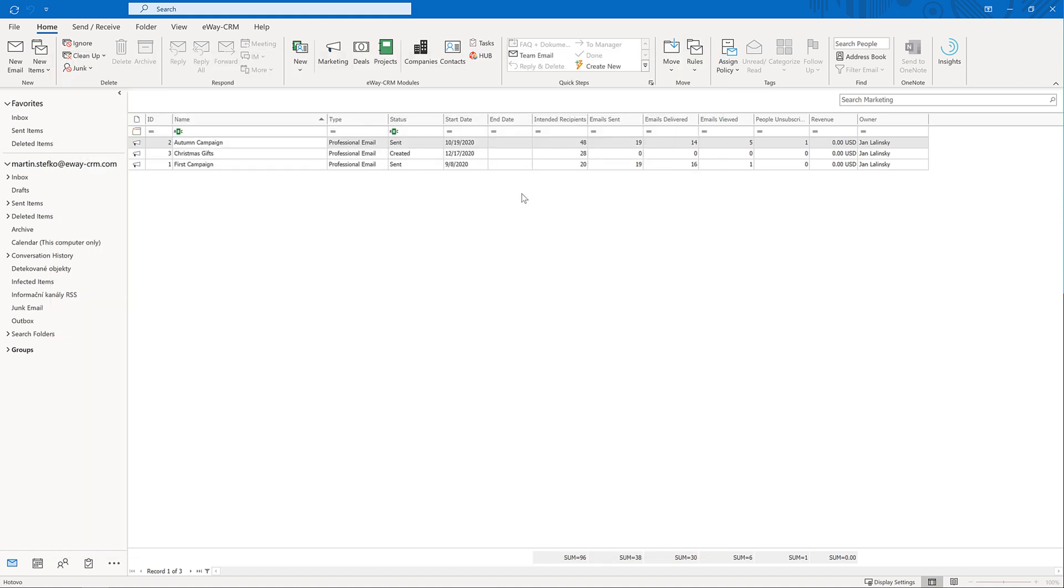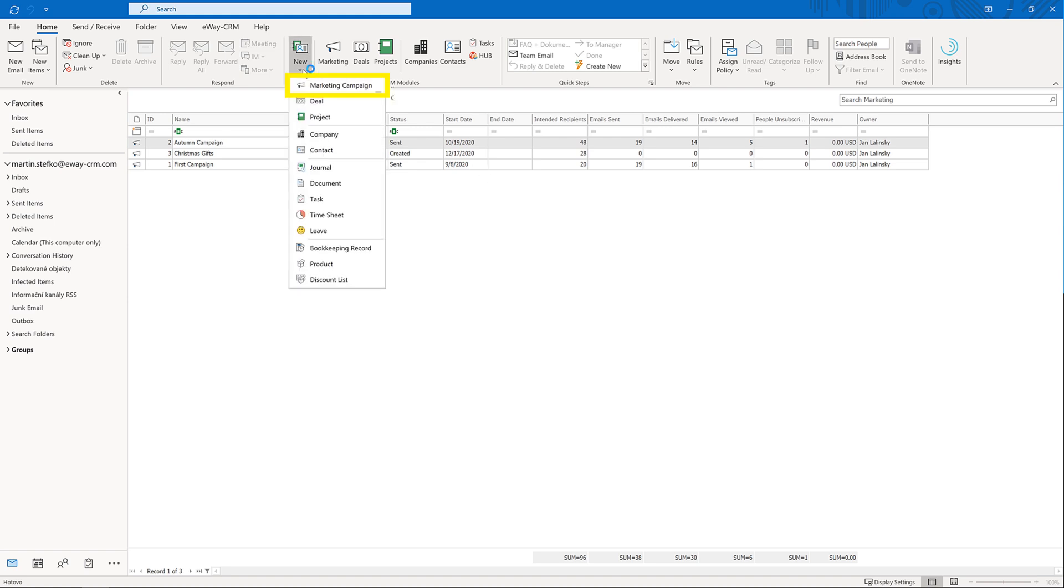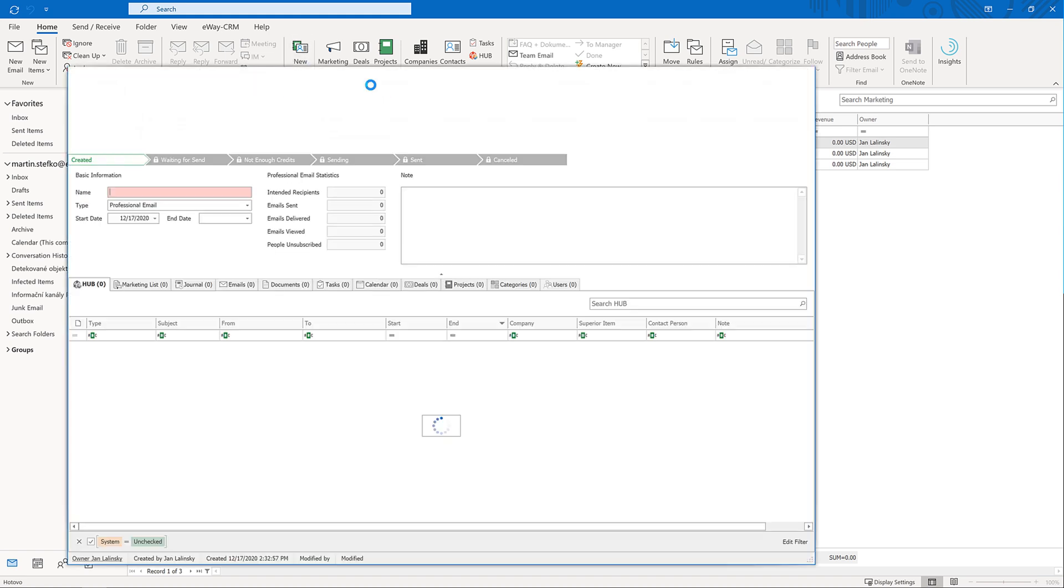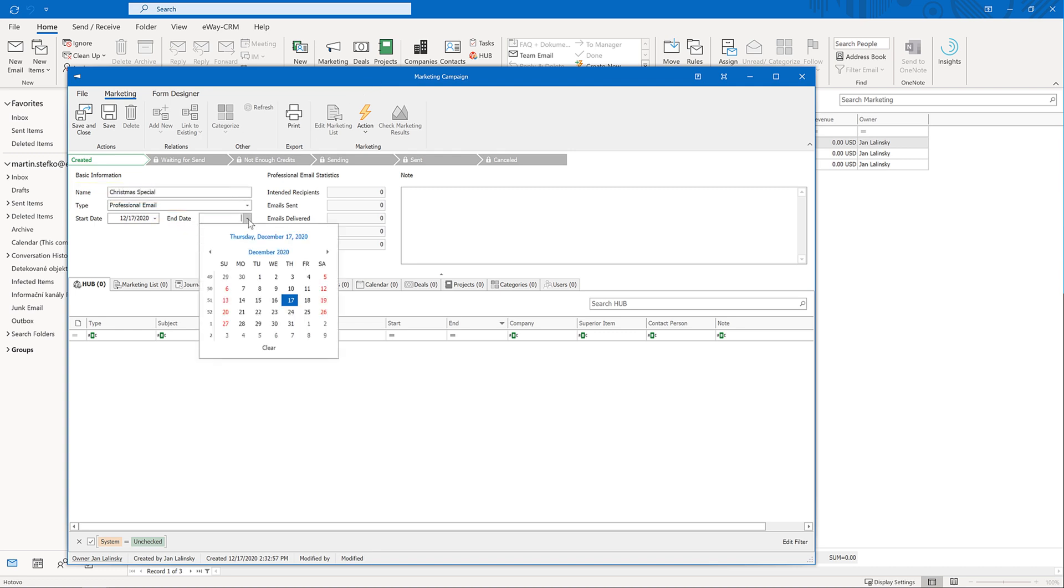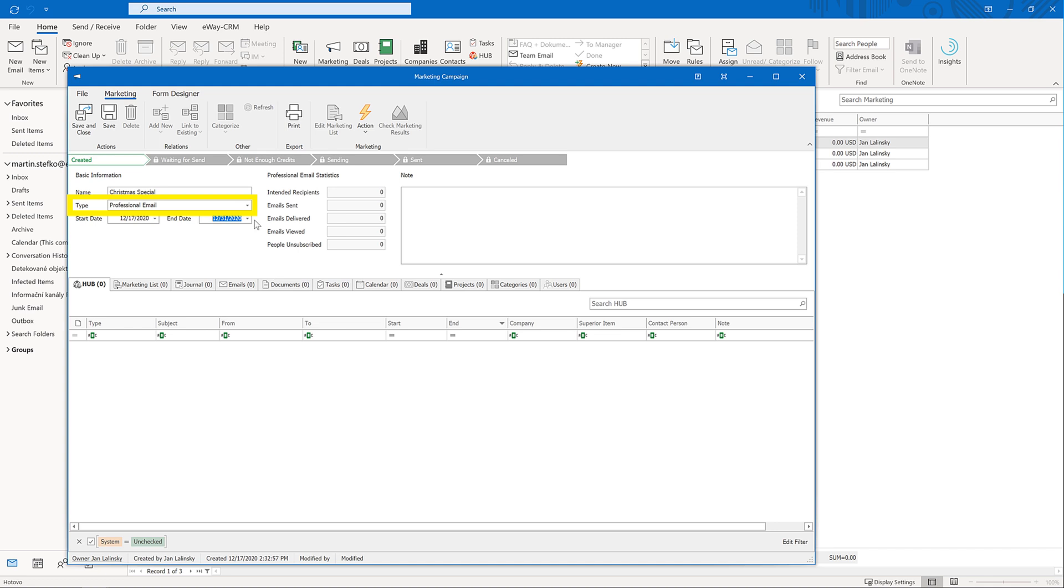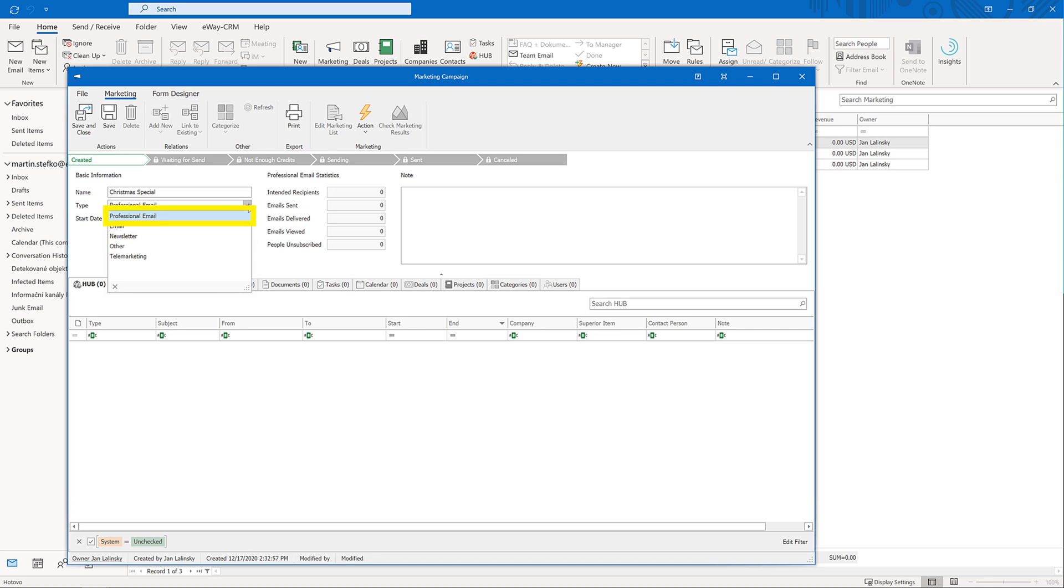The easiest way to create a new campaign is to click on New and select Marketing Campaign. Just fill in the name and expected end date. You can also choose the type. This is where you can choose between the professional emails and regular emails which are represented by options email and newsletter. In this video, we will choose the professional emails. When you are done, click Save.